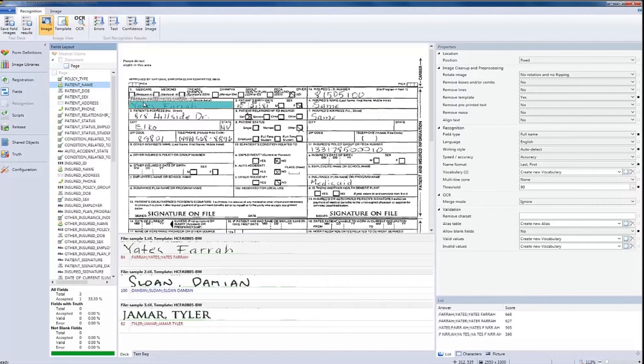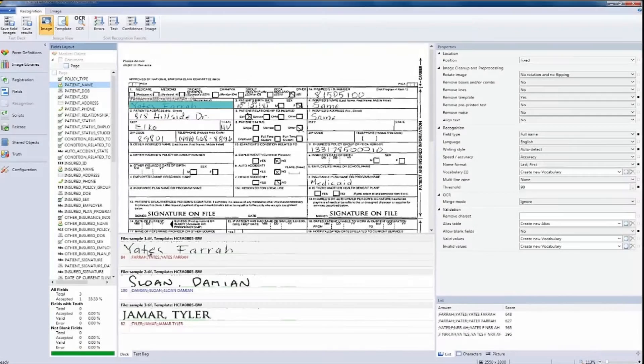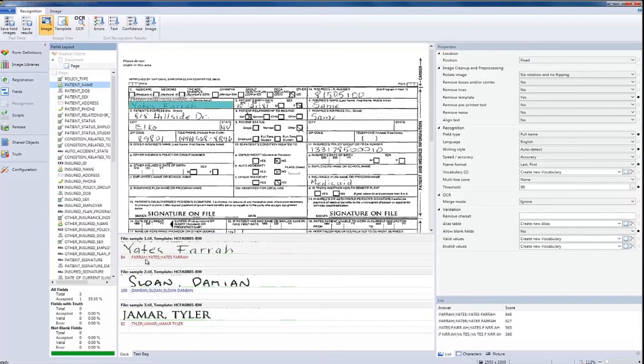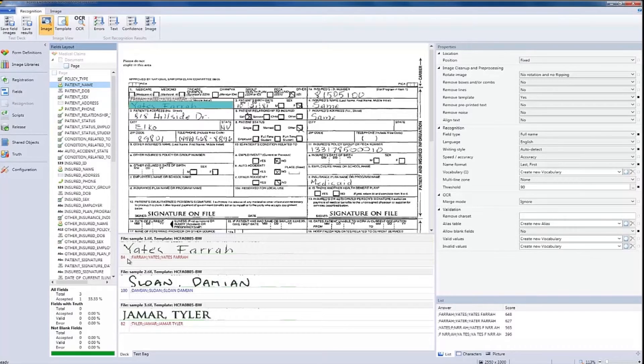The first result is a handwritten field. As you can see, the software displays what we have recognized along with the confidence level. In this case, the confidence level of 84 is in red because it's below the threshold we've set of 90, so this particular field will be sent to an operator.